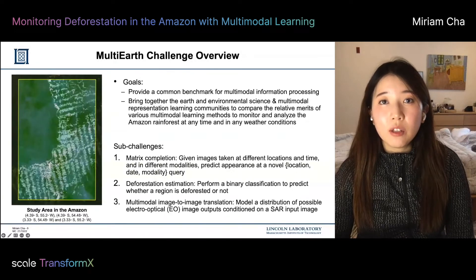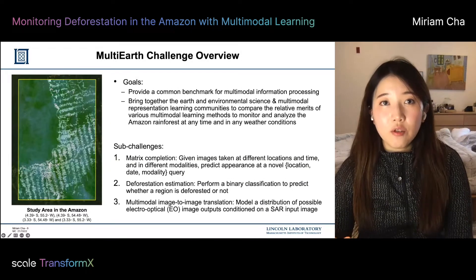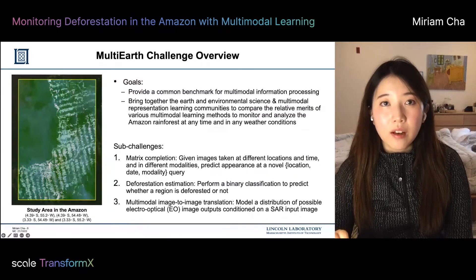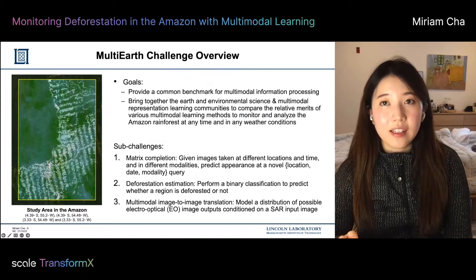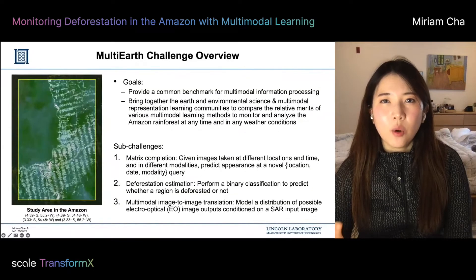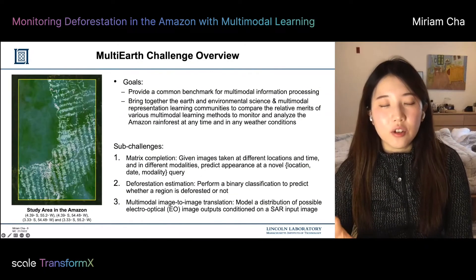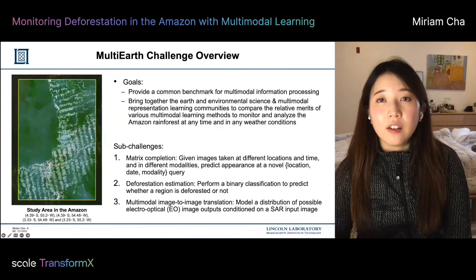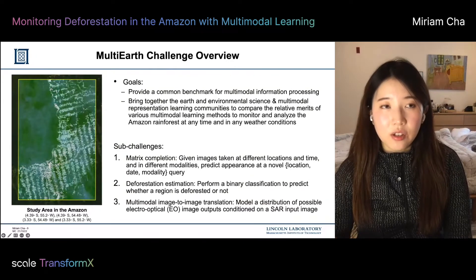For matrix completion, given the multimodal remote sensing training dataset, we asked participants to predict an appearance at a novel location, date, and modality query. We call this matrix completion because our multimodal remote sensing data can be considered as a matrix treating latitude and longitude as x and y axes and time as the z axis, with each cell containing remote sensing data from multiple modalities. As multimodal remote sensing data are often co-located but not always co-collected, this matrix becomes sparse along the time axis. Additionally, the rainforest is heavily occluded by clouds except in dry season, making the matrix even sparser.